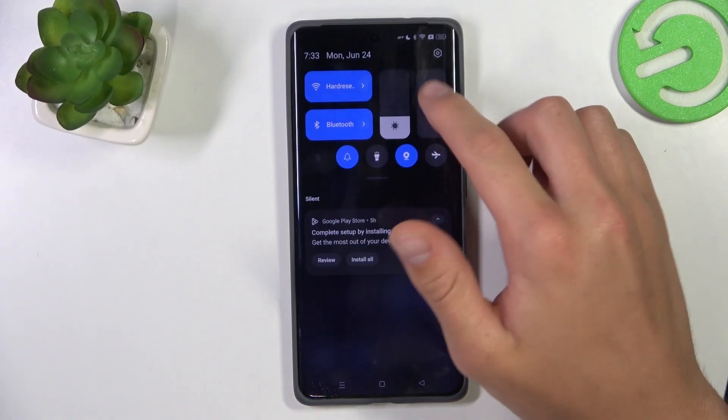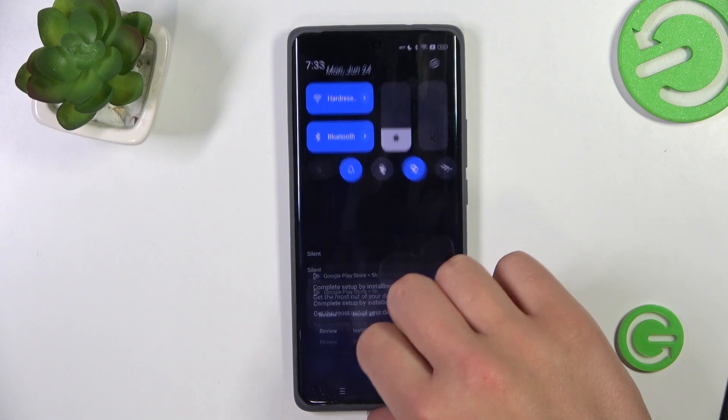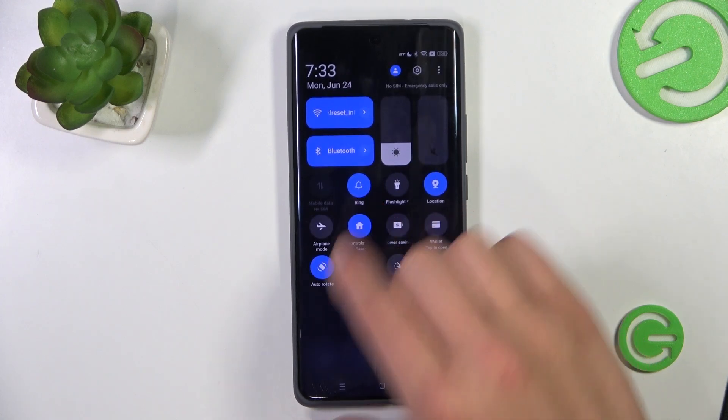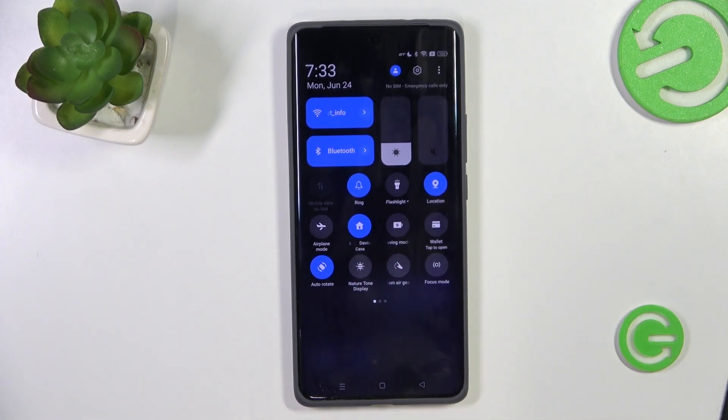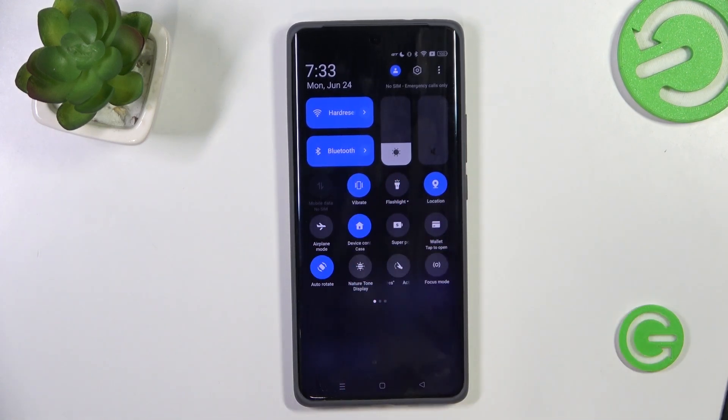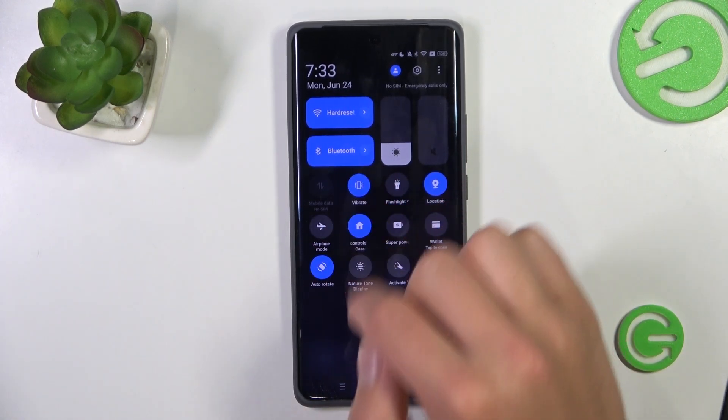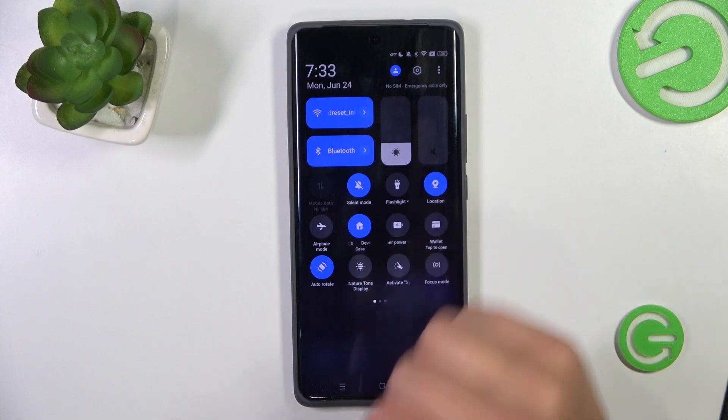Firstly, pull twice from top to the bottom and search for the bell icon. After you found it, all you have to do is tap on it to change it to vibrate or to silent mode.